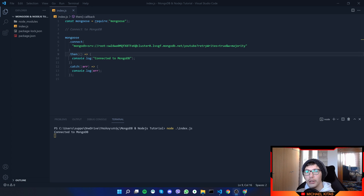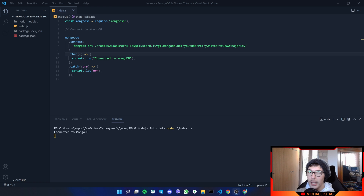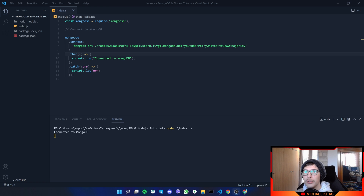Hello everyone, my name is Michael and welcome to the second episode of this MongoDB/Node.js tutorial. In this video we will be going through schemas and everything around schemas. So with that said, let's get into the video.